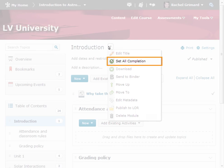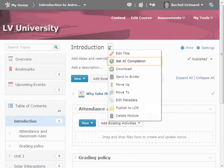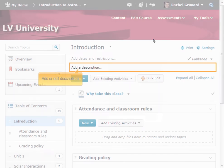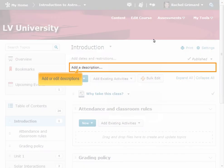The Set All Completions function will be discussed in a separate tutorial. You can add or edit a module's description by clicking the Add a Description field for the module.